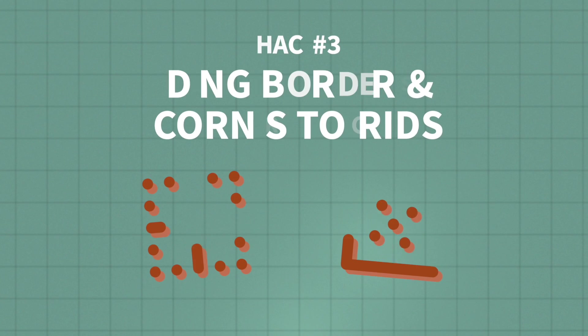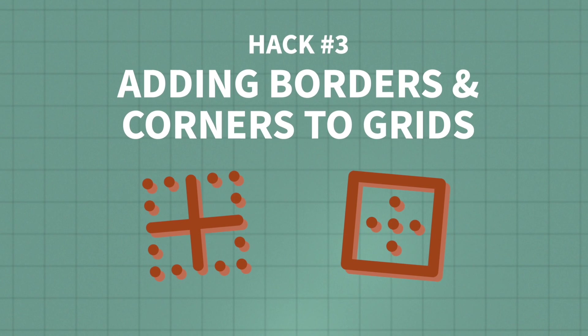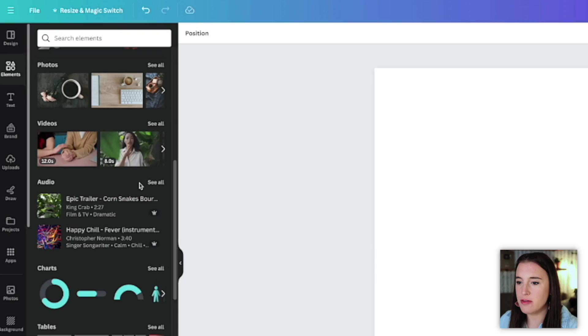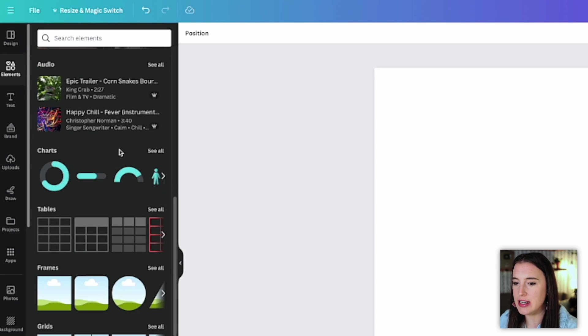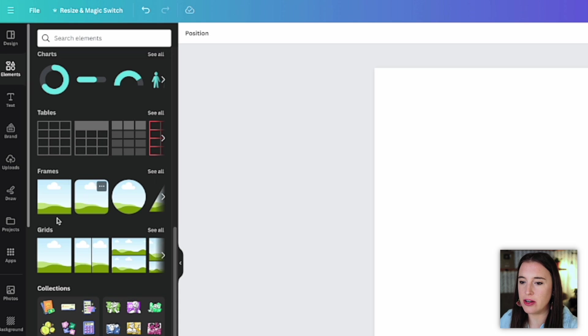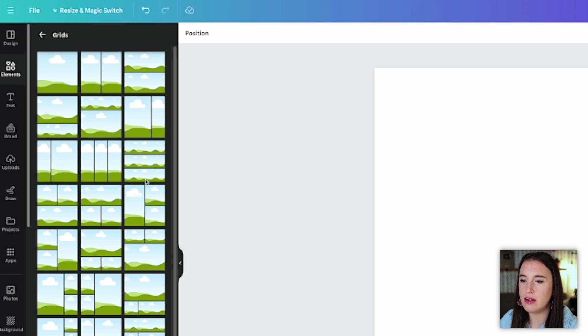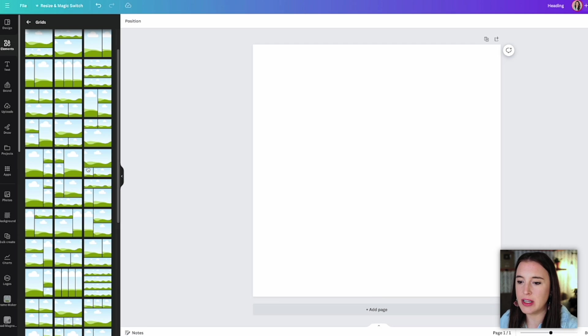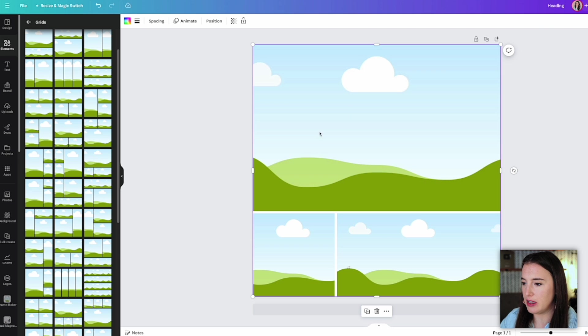Alright, our next Canva hack is adding borders and corners to grids. So if you're not familiar with grids on Canva, you can come over to the elements tab and scroll down and you'll see the section that's titled grids. We can click see all and the grids are basically just different layouts that you can drag and drop photos or images into that lay it out in a certain way. So it's almost like a collage. So let's say I want something like this. This is going to allow me to drag and drop three different photos into this grid and it's going to stay in this layout.